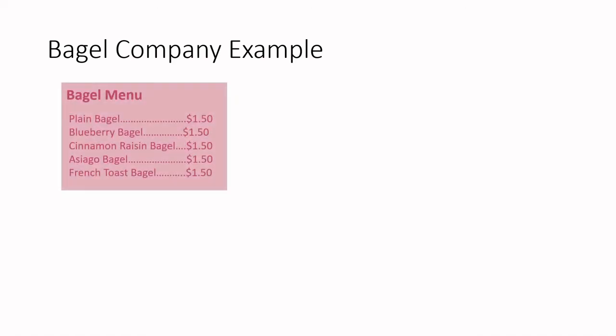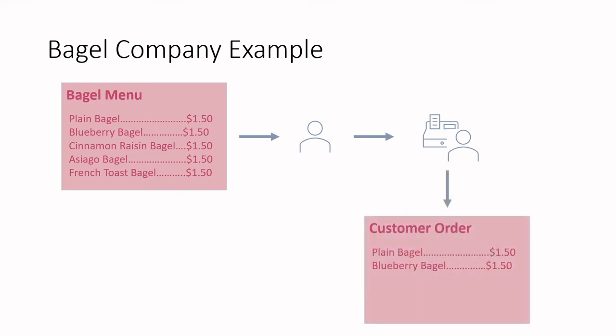Let's say we have a company that sells bagels. This company sells a variety of bagels. Within the store, a normal interaction between the customer and cashier would look something like this. The customer walks into the store, has a craving for bagels, and therefore decides to purchase a couple bagels. The cashier proceeds to enter in the information about the customer order, and the customer's order is saved inside the sales application. And the customer enjoys their bagel.